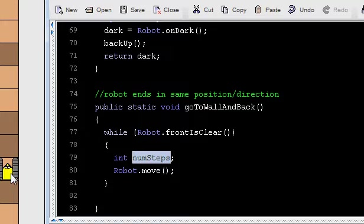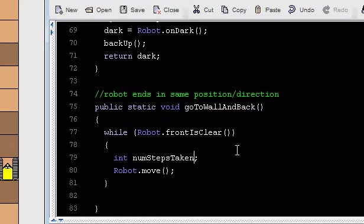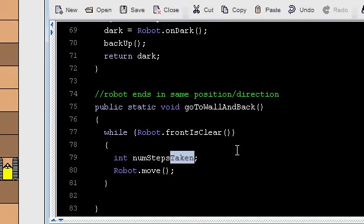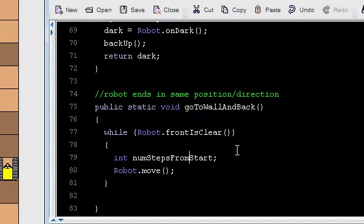It's the number of steps I've already taken. So we could call that something like num steps taken. Or we could even, and I like this name the best, we could say something like num steps from start. Number of steps I've taken from the start.